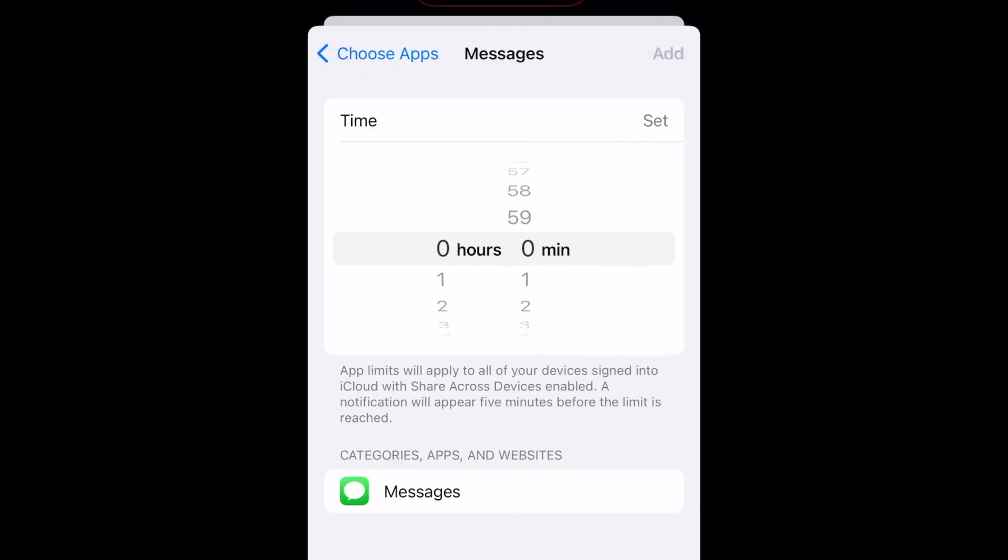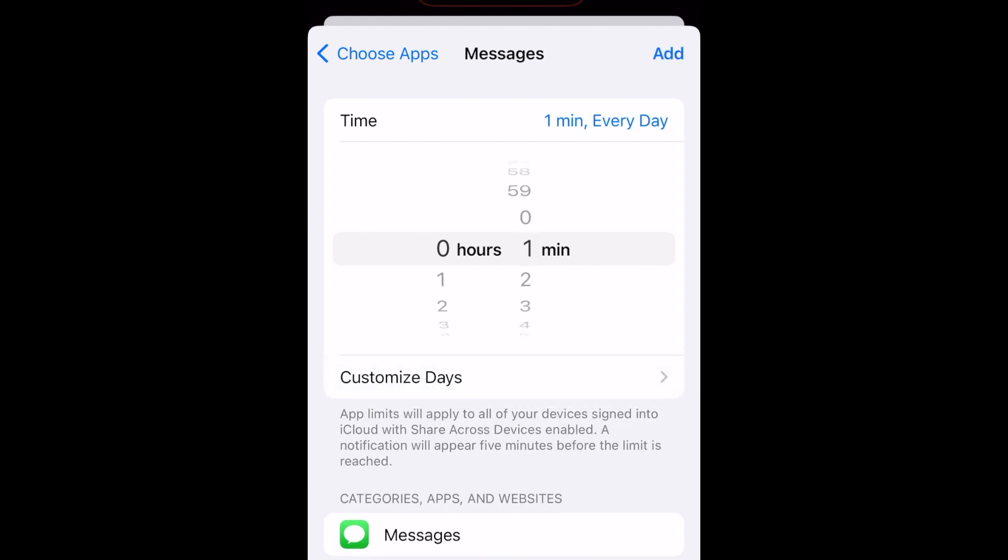Normally, this feature is used to limit screen time, but since we just want to use it to keep a passcode lock on the Messages app all the time, set the allowed screen time to just one minute. This is the lowest available time option. Then tap Add in the top right corner.